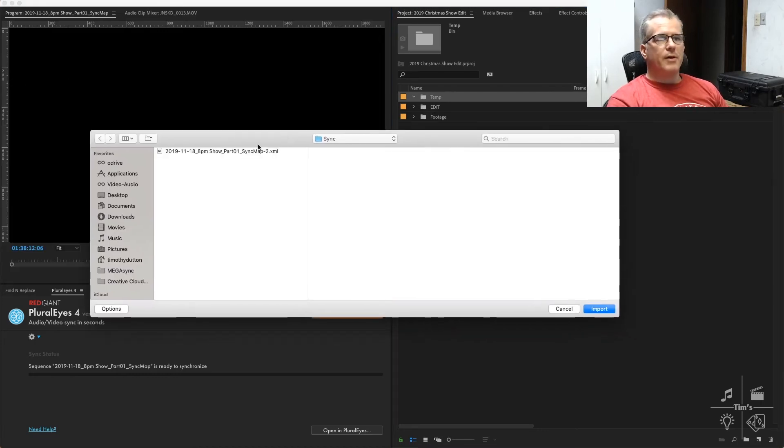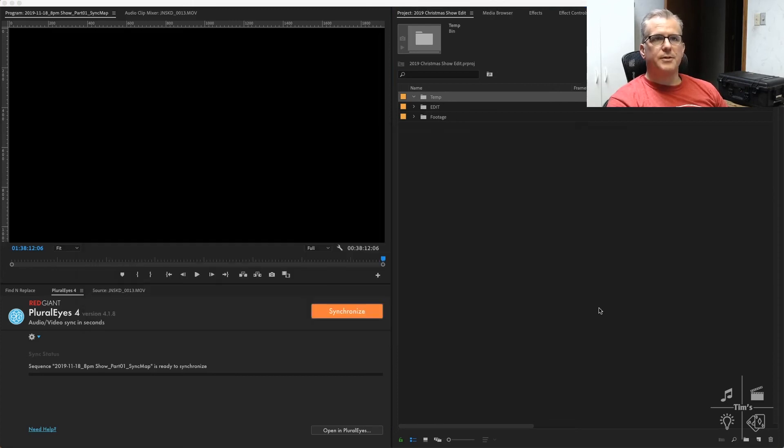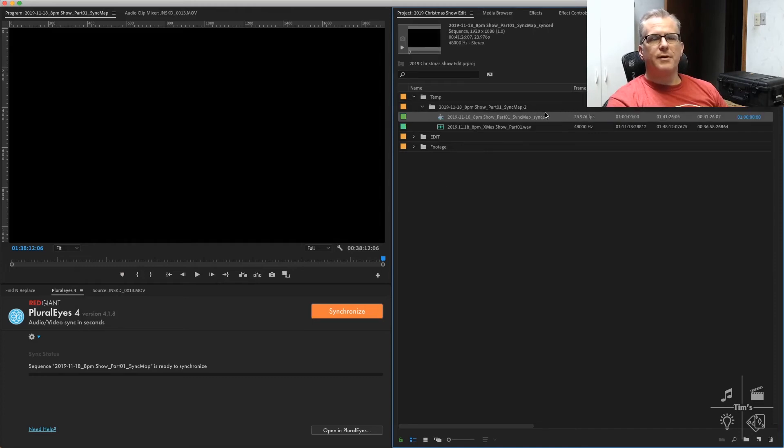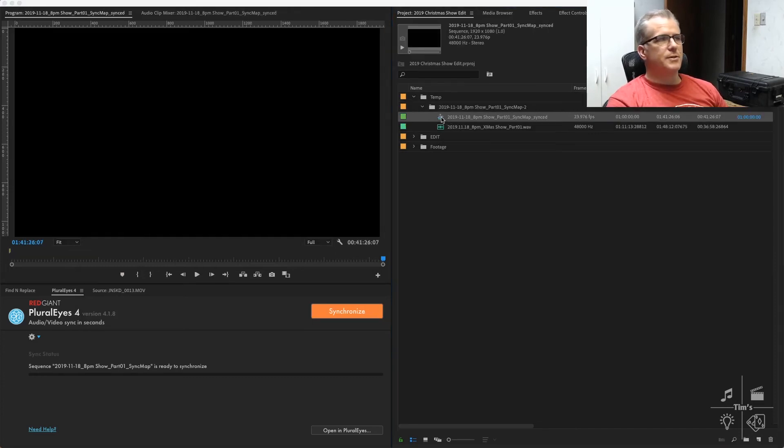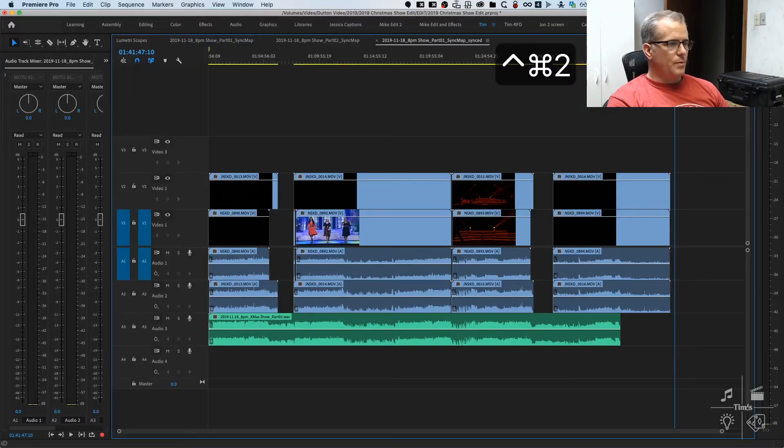Navigate to the XML that I saved from PluralEyes, click import, and in here we have a synchronized sequence that looks like this.